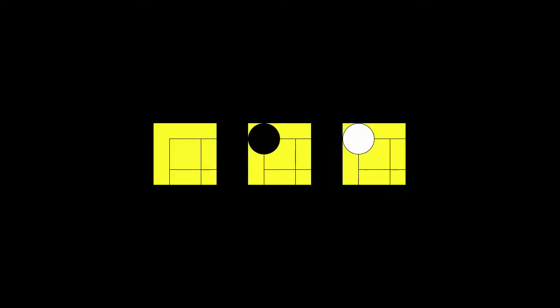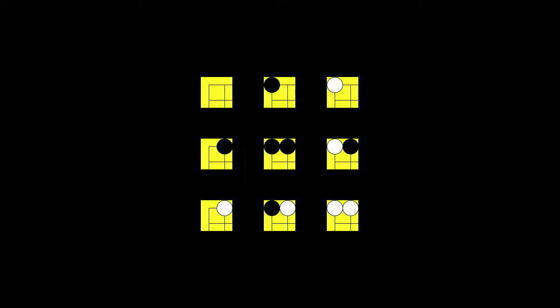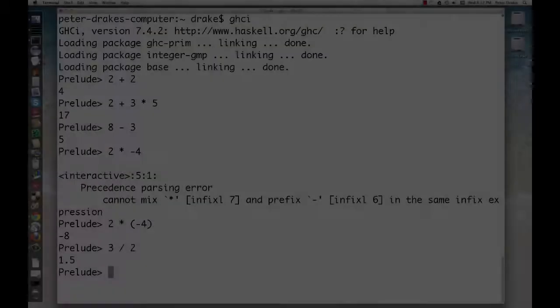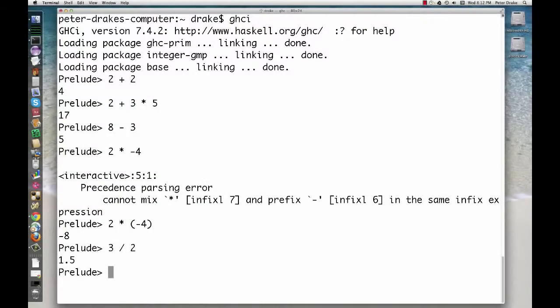The first intersection can be vacant, contain a black stone, or contain a white stone, so there are 3 possibilities. If we consider 2 intersections, we have 3 possibilities for each, giving a total of 9. For the whole board, then, we have to raise 3 to the power of the number of intersections on the board. Let's ask Haskell.